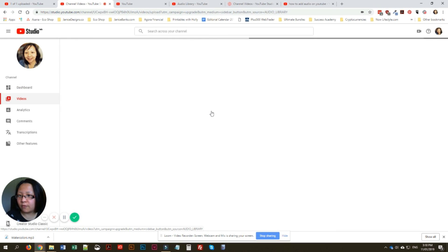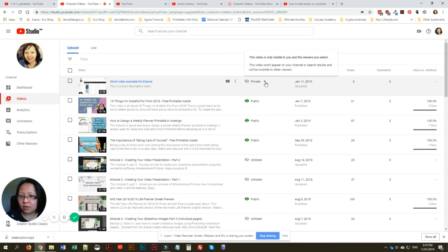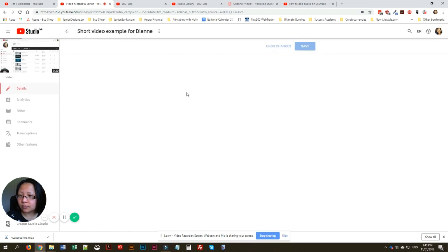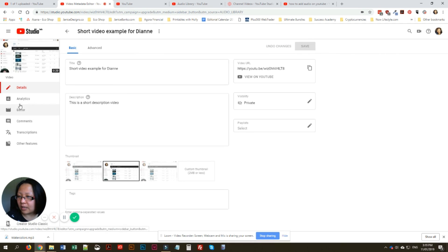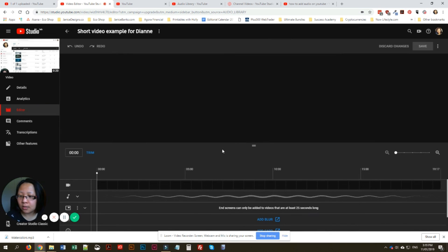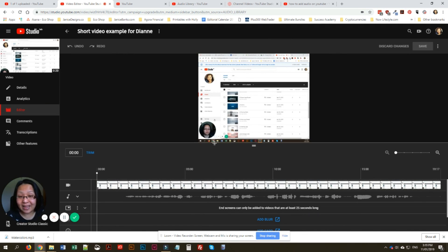Under Videos you'll find the video you've just uploaded. It's under Private — it says 'video only visible to you and the viewers you select.' Click on your video and then under Editor is where you can edit your video.